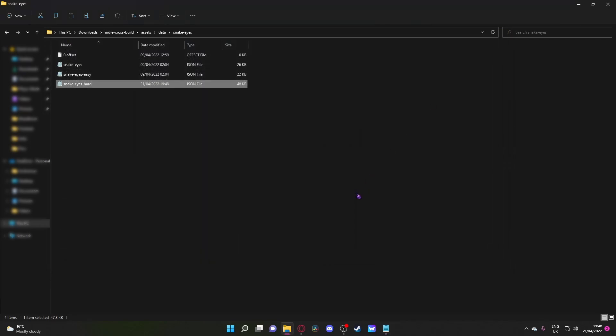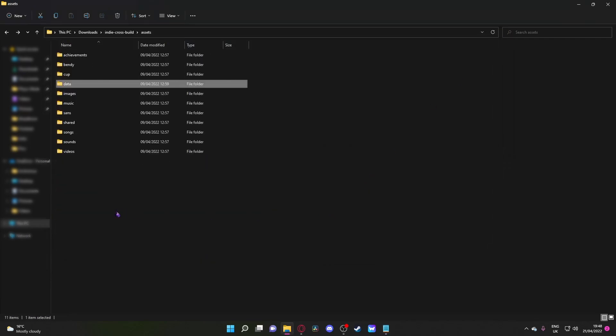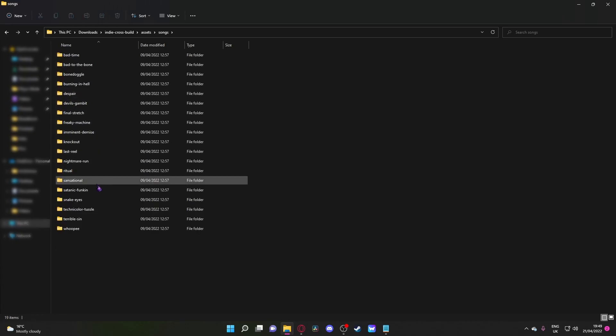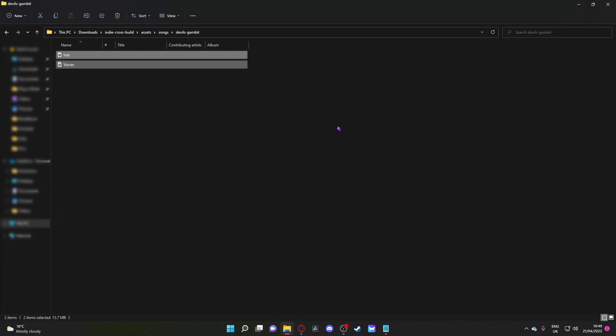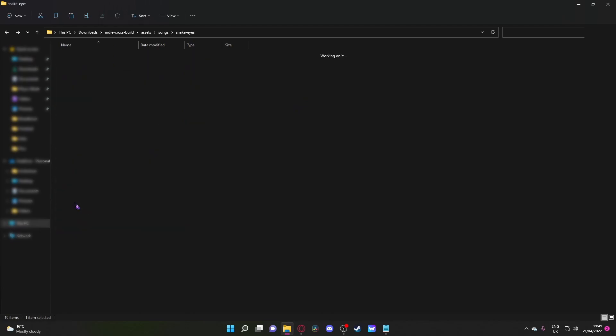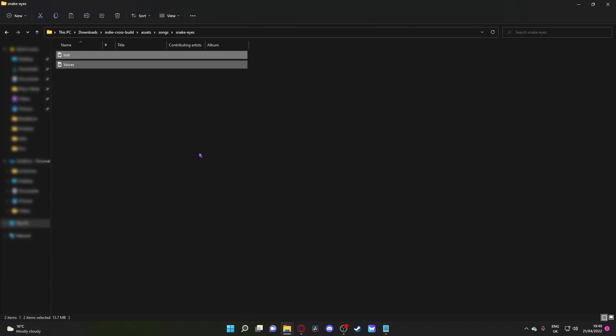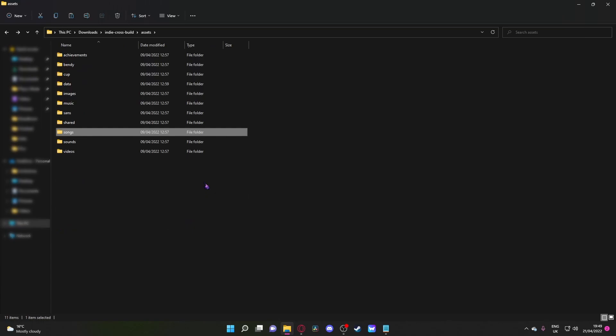You go back, and you go back once again, and you go into Songs, and you go into Devil's Gambit, or wherever you're doing. You can copy these, then go over to Snake Eyes or whatever song you're doing, I'm just going to keep saying Snake Eyes, paste, voila. When it asks you if you want to replace, click Replace.